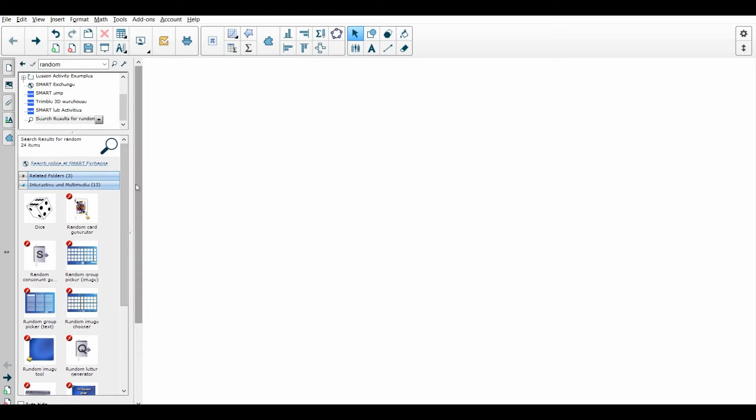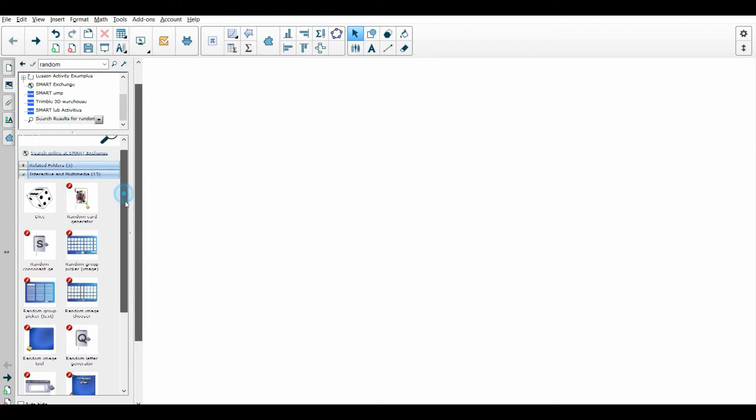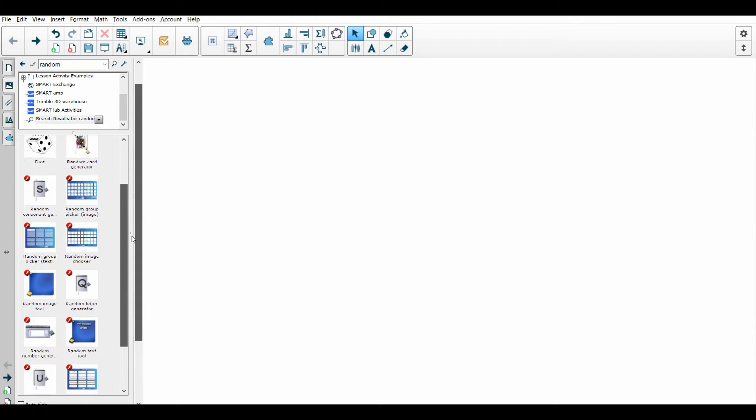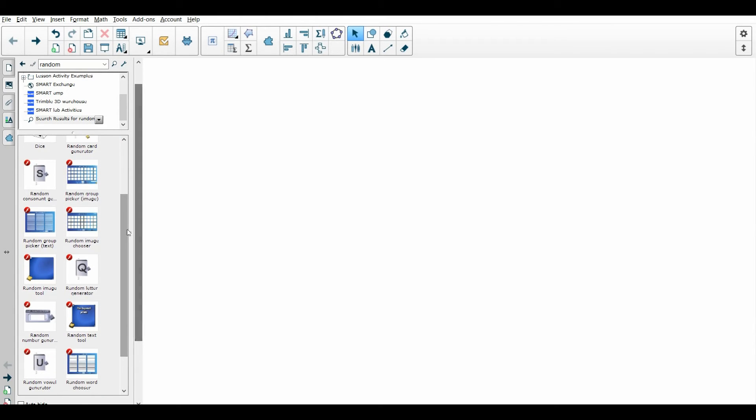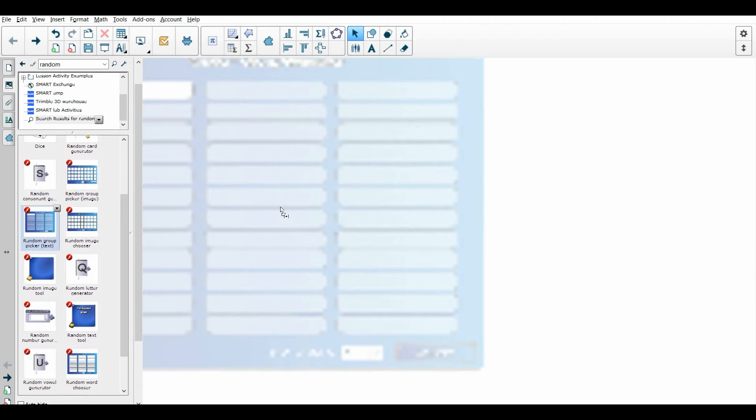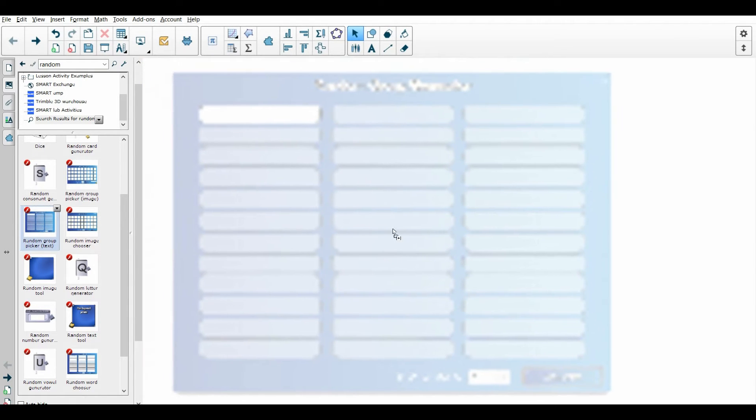It gives you a whole bunch of different things that you can use that are random, but the one I really like is this random group picker, so I'm going to drag this onto the screen.